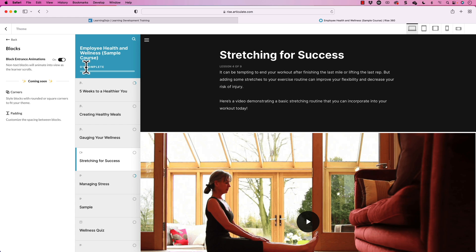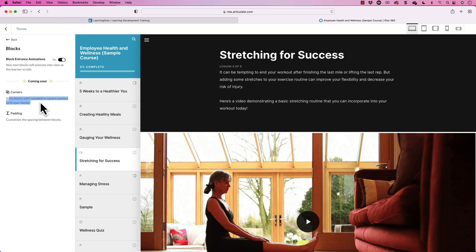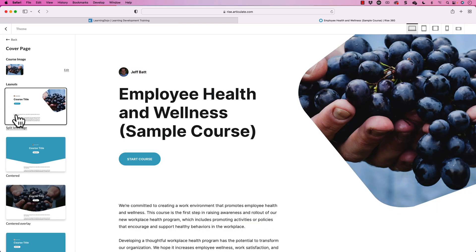Going back to Blocks: you can turn animation on or off, and you can style blocks with rounded corners or square corners to fit your theme. It's going to give us more customization capabilities for the different interactions on the page. You can also customize the padding between blocks, which is really exciting — I don't have to do it on each individual block anymore. Just by doing a few small things, I'm able to fully change my theme. The possibility coming down the road of creating your own custom themes and sharing them with others is what I'm most excited about.